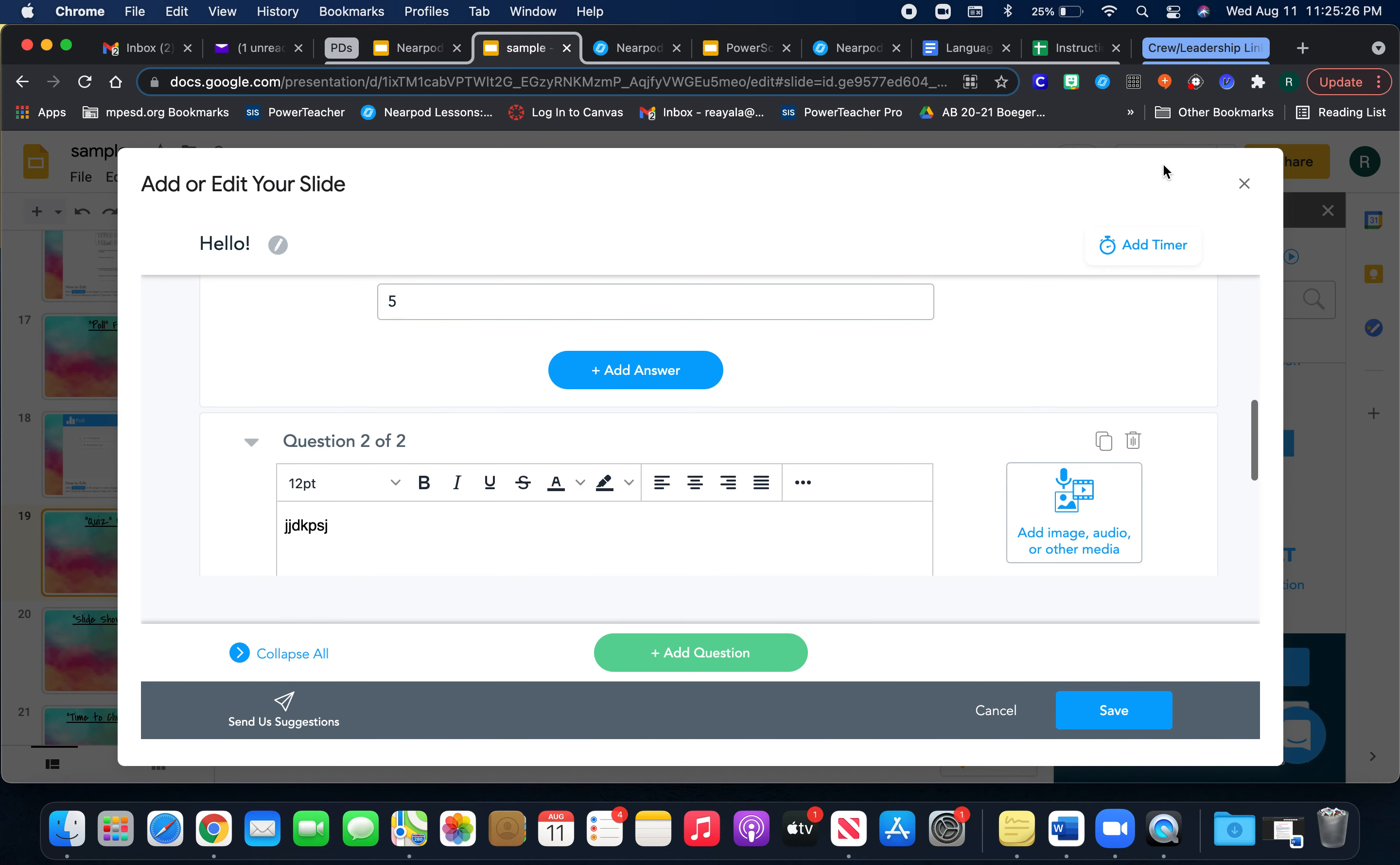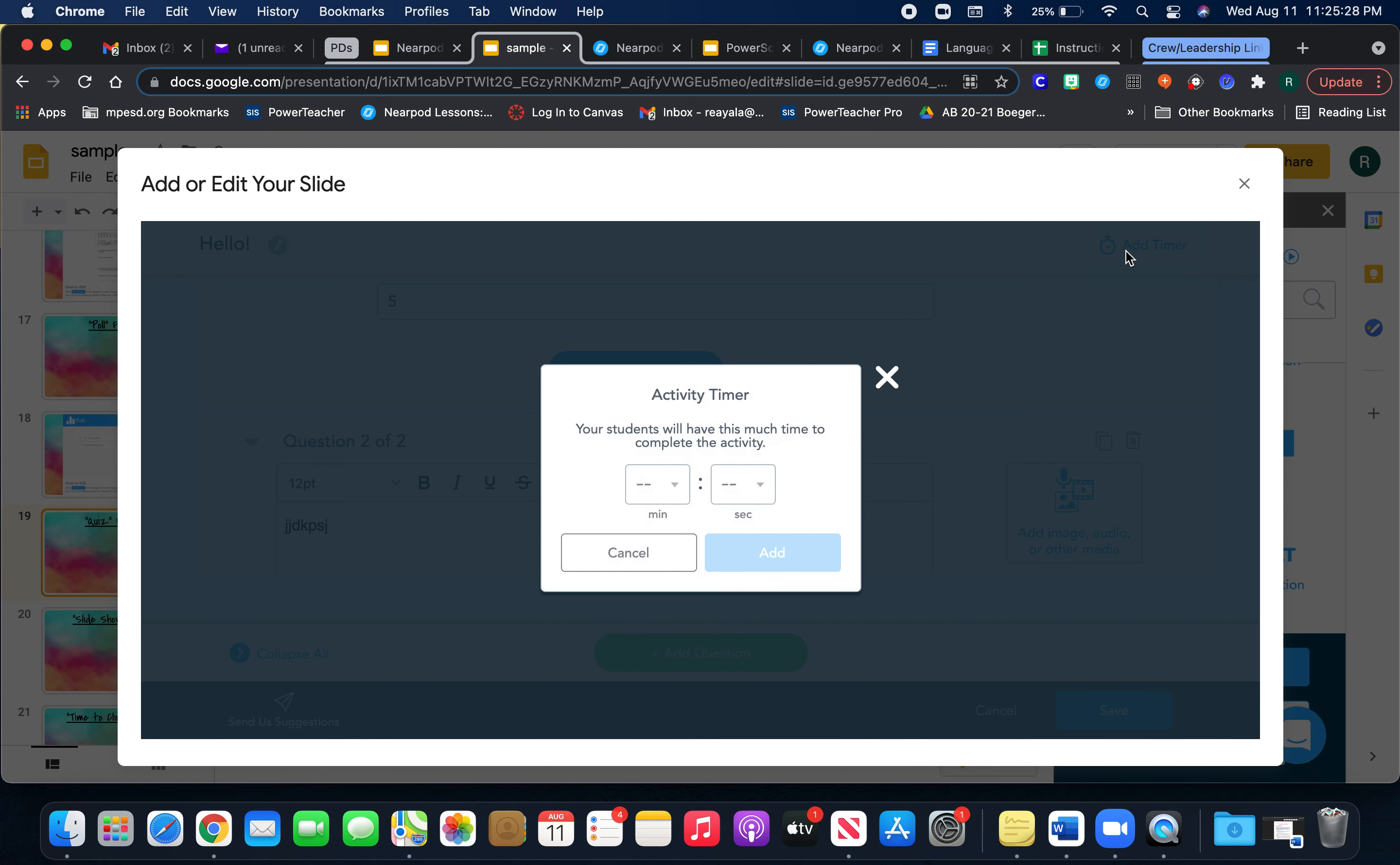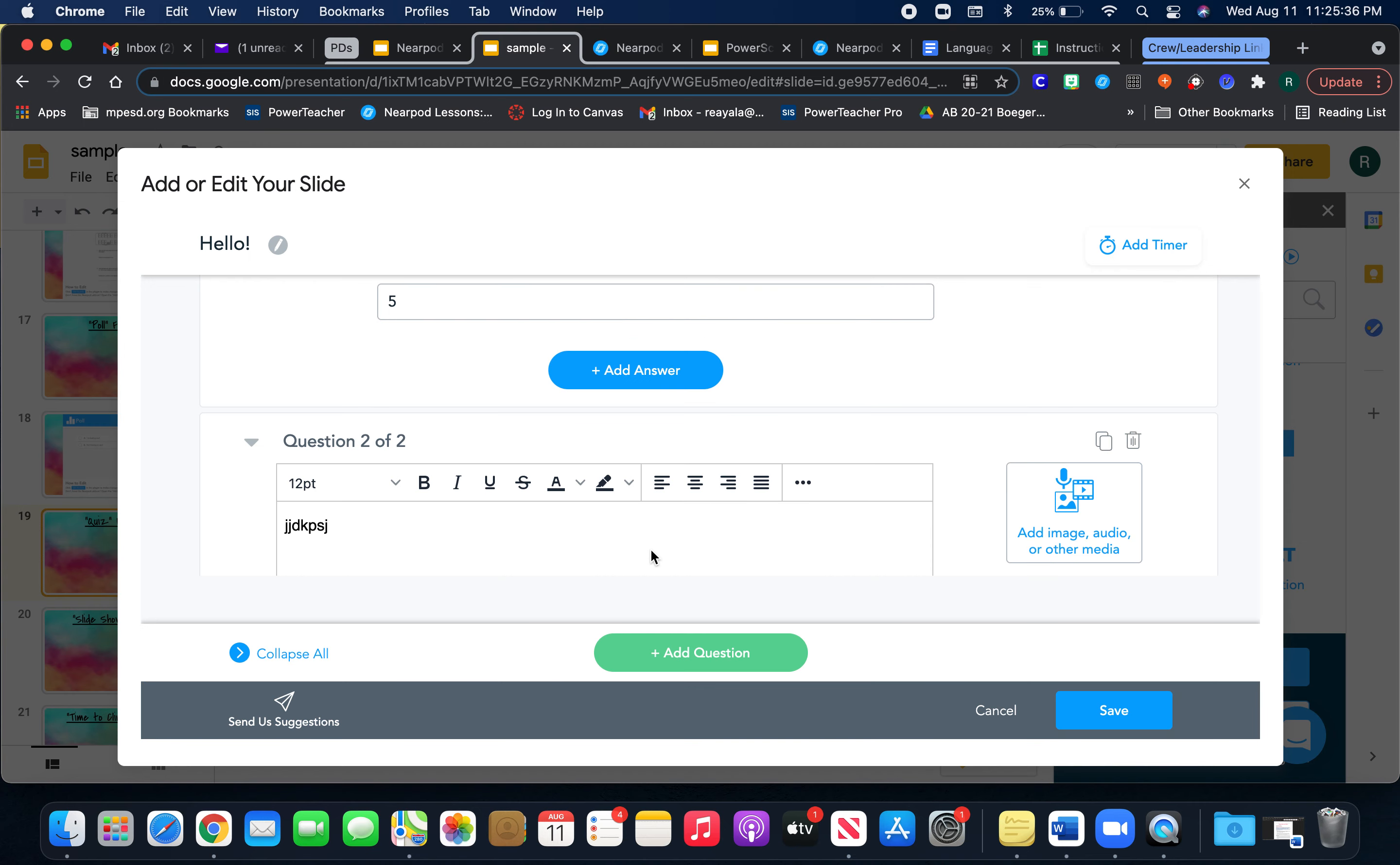Now you can also add a timer for this quiz. I usually don't put the timer on just so that my students will have enough time, but that's up to you.